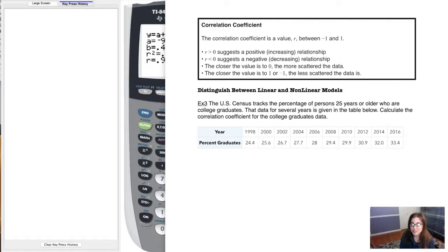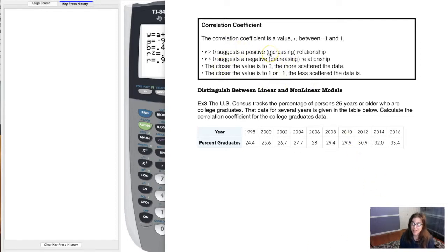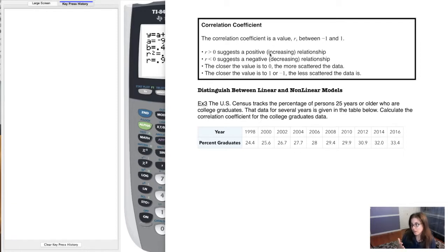Welcome back. We're going to take a look at how to calculate something called the correlation coefficient. I'll explain what it means, show you how to calculate it, and then we're going to flip over to an internet game and practice our understanding of the correlation coefficient. The correlation coefficient is a value given the letter r.